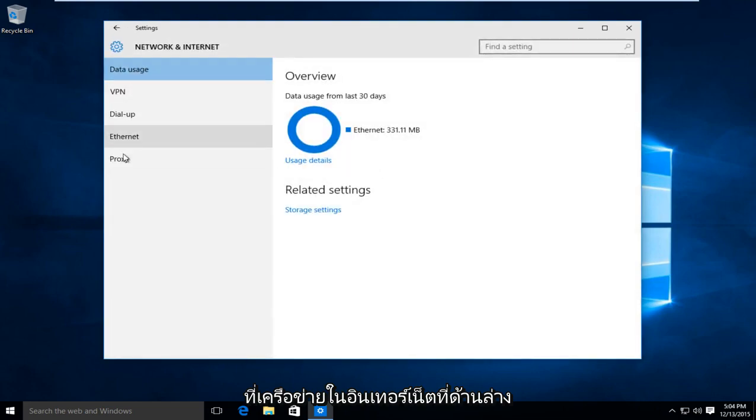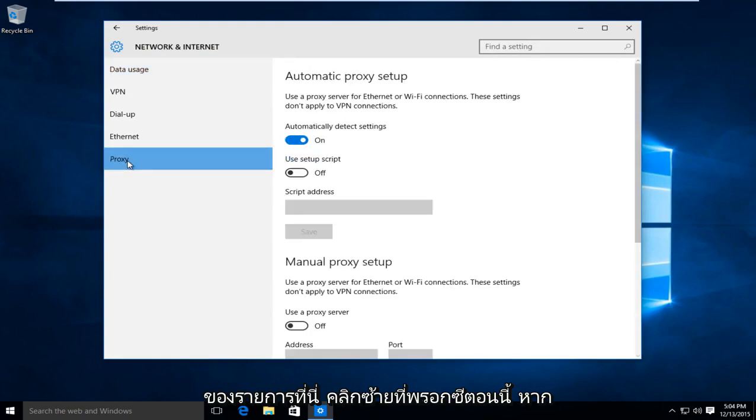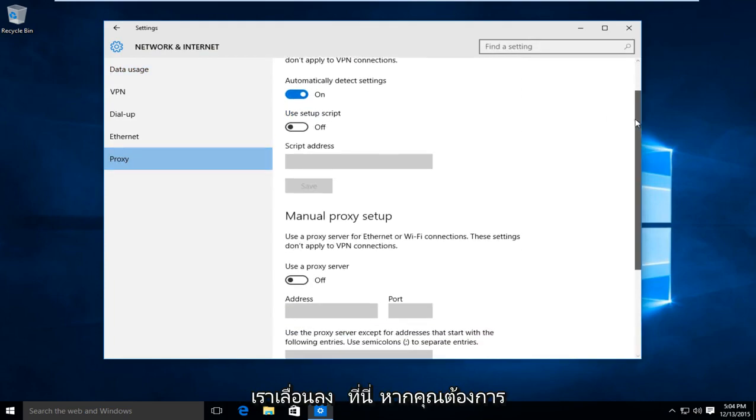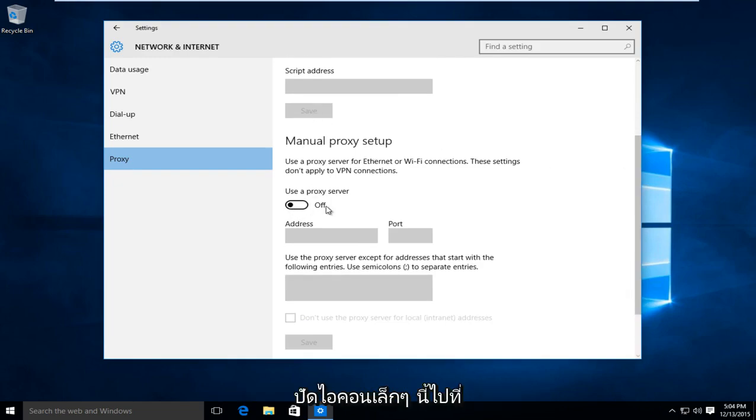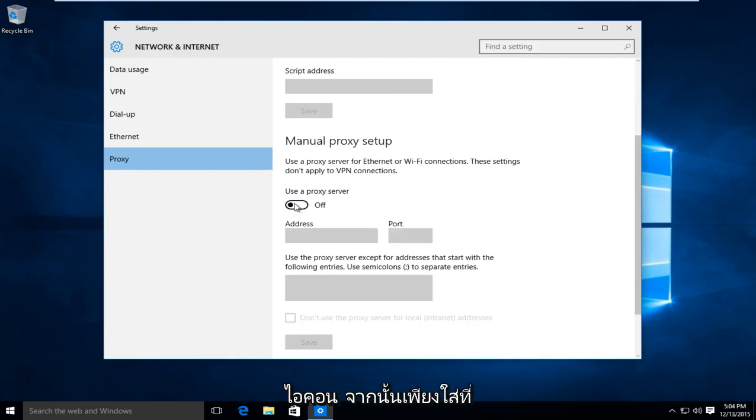At the bottom of the list here, left click on proxy. Now if we scroll down here, if you're looking to manually set up a proxy, we want to swipe this little icon to the on position. So just left click on the icon.